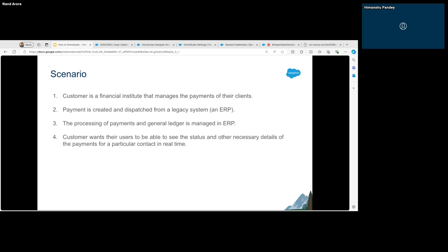The other key information is that we need to show this information for each contact, and there's no interaction required — users just want to see the past payments. Since it's past payments, there's no scope of editing a payment that has already happened. In this scenario, where we just want to display data, we go with FlexCards.